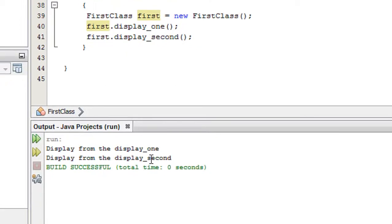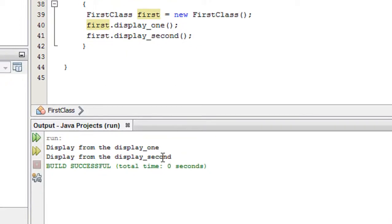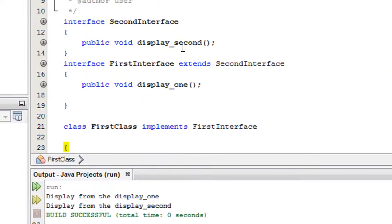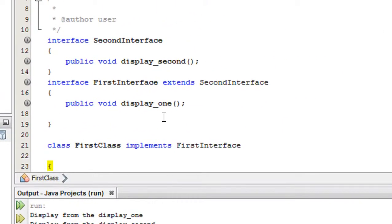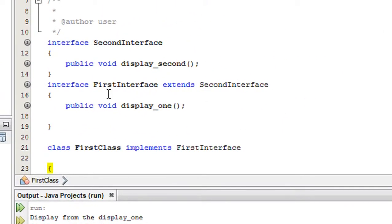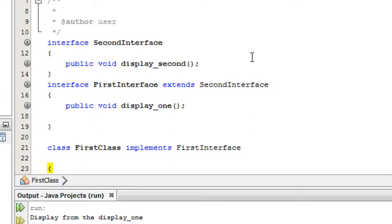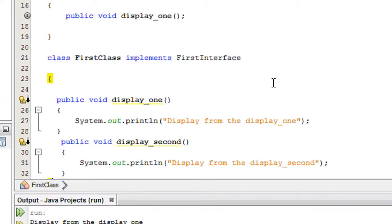You can see that two methods are executed — display from displayOne and display from displaySecond. This is how an interface can extend another interface. There are two interfaces, FirstInterface and SecondInterface, and FirstInterface extends SecondInterface. Thank you for watching, please subscribe to my channel for more video updates. In the next part we will learn something more about interfaces in Java.